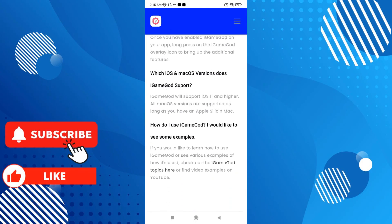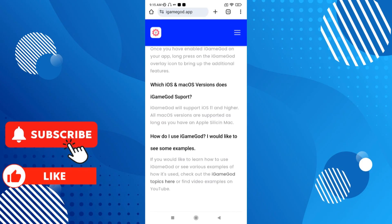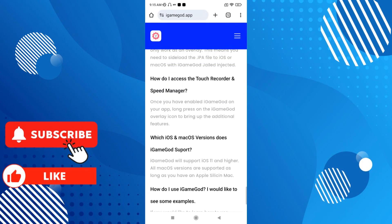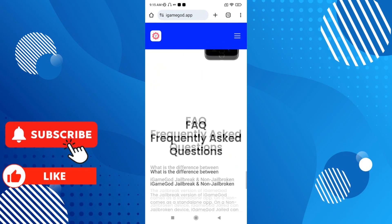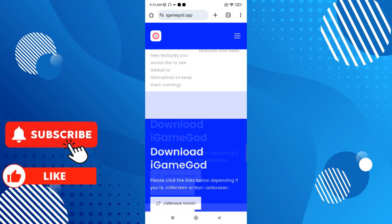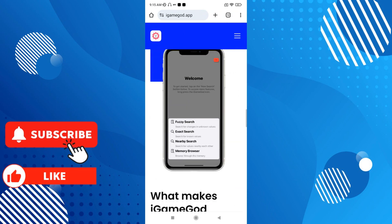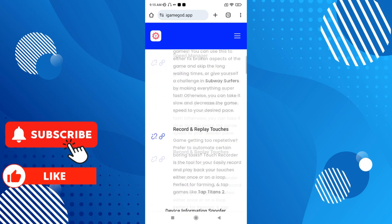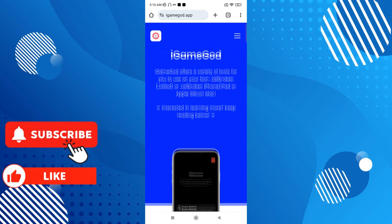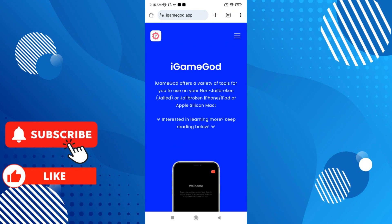You can use it on your device and learn how to use it through some examples. Of course, you can visit the main page of iGameGOT first to read everything, and if you have any doubts, you can probably resolve them in the FAQ section.